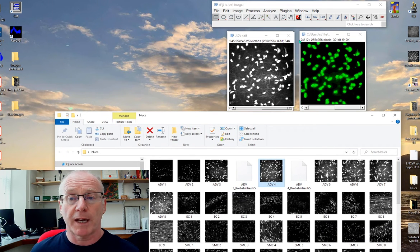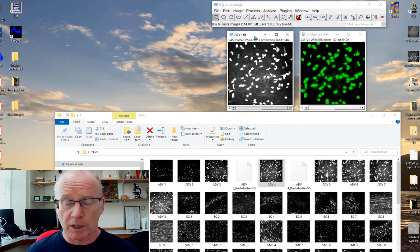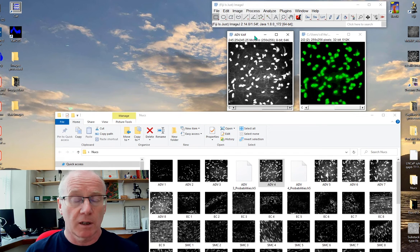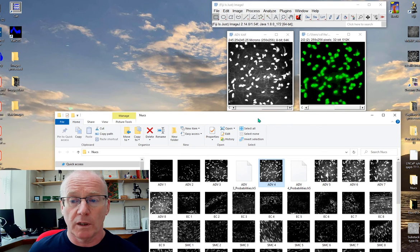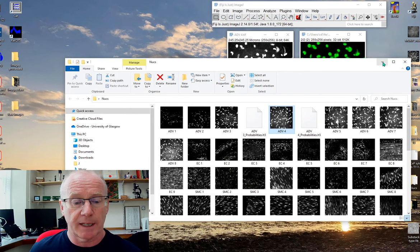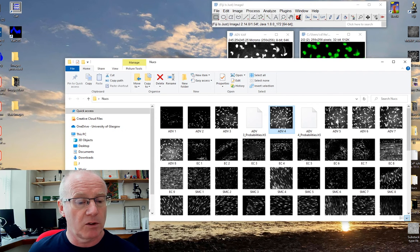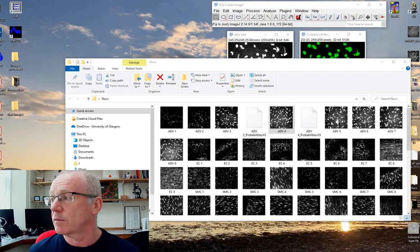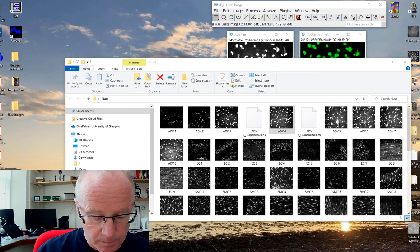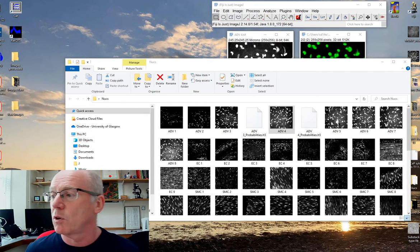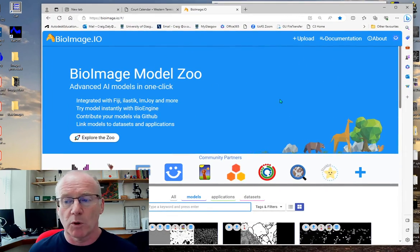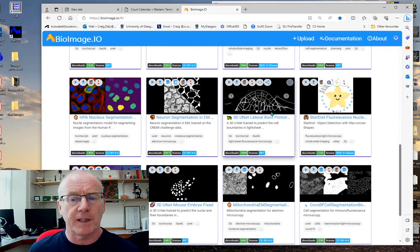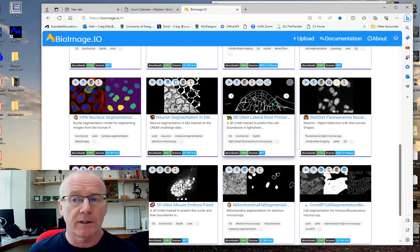Bear in mind that that was a very, very rudimentary training network and the more time you spend training the network then the better Ilastik will be. One last thing to say about Ilastik before signing off is that I would recommend you go to the bioimage zoo at bioimage.io. Here in the bioimage model zoo are around about 50 different trained networks that you can load into Ilastik.